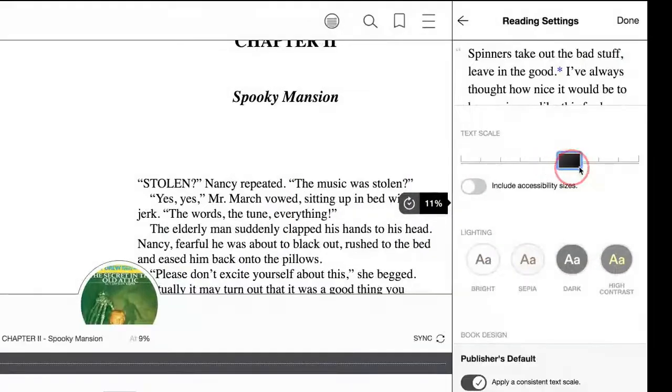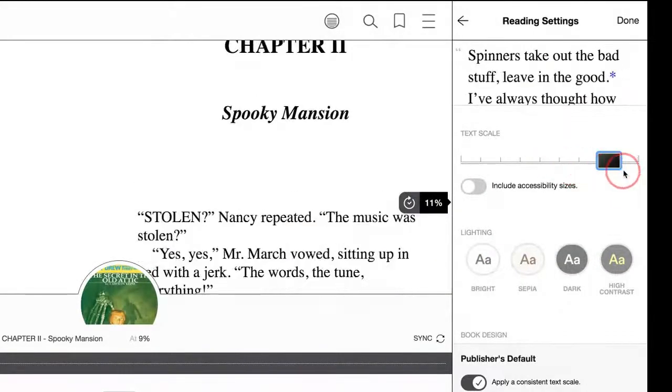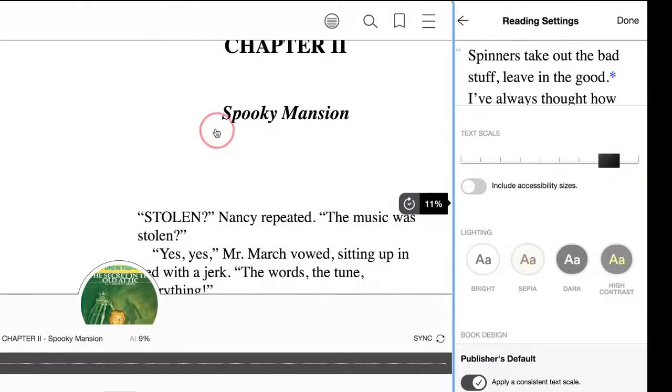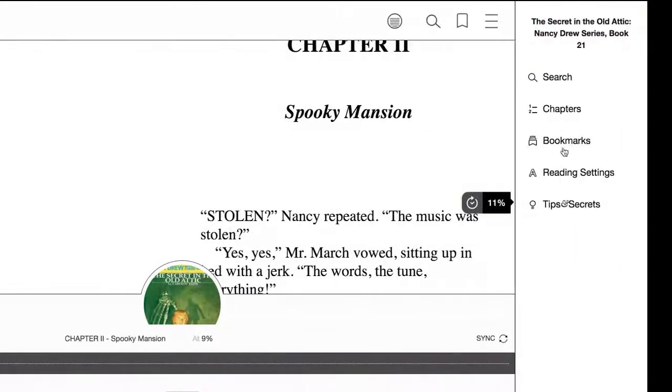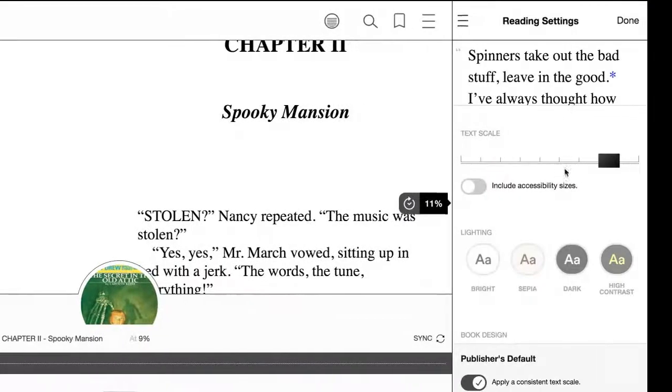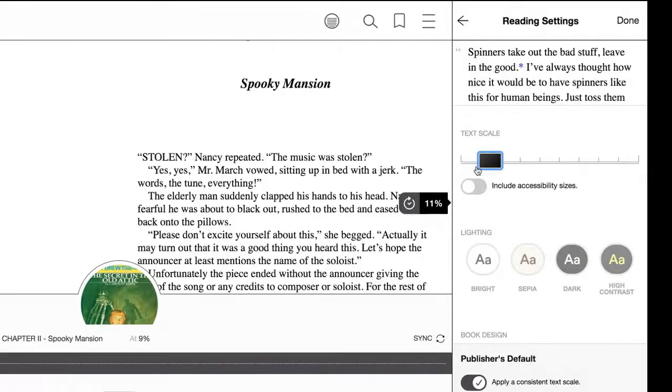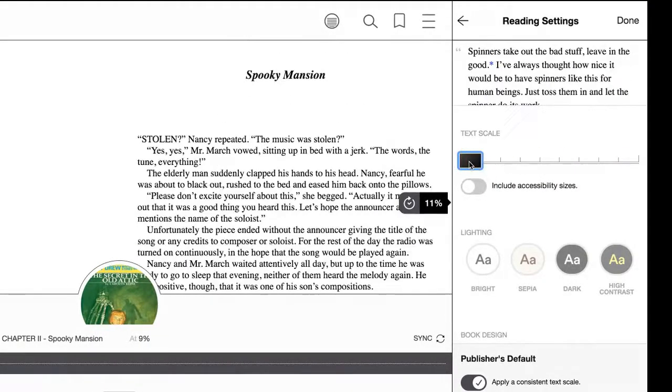you can make the text as large as you need it to be, or you can make it smaller if you need it to be smaller. You can do that as well.